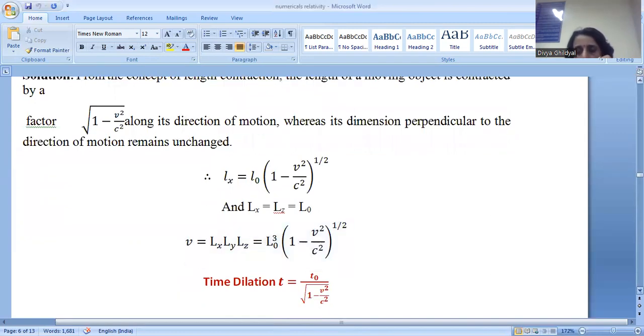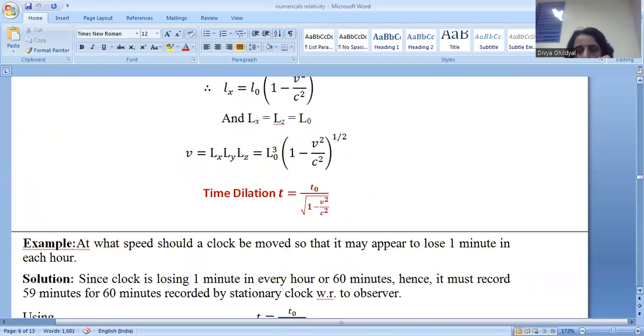Time dilation: T equals T0 times the square root of 1 minus V squared by C squared.